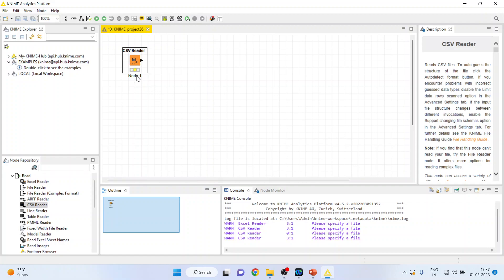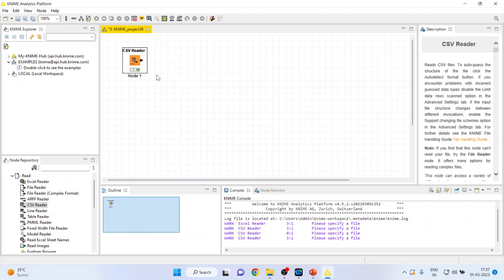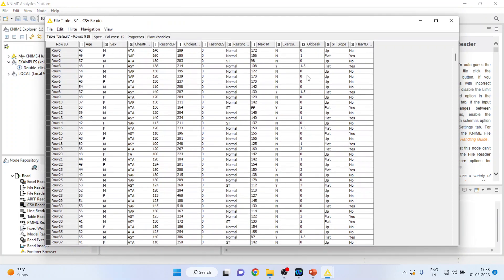The node is having the yellow signal. We want to convert it into green, so you will press execute and it will get converted into green. Now again right click and see the file table.